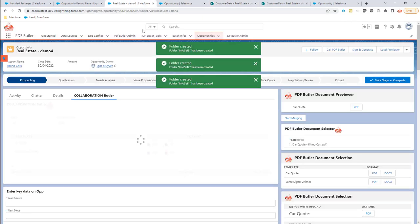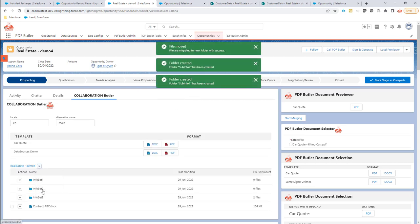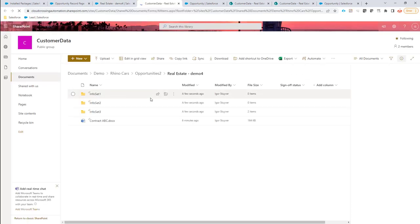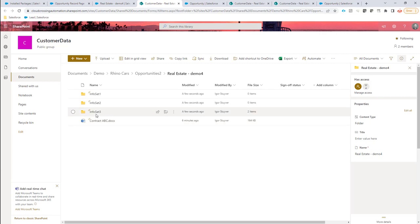So let's take a look. We have copied over all the folders, and if we go and check it out in SharePoint, you will see that now we are under folder Opportunities 2, and everything that was there originally has been nicely moved into this new folder structure.